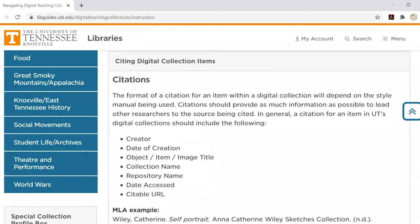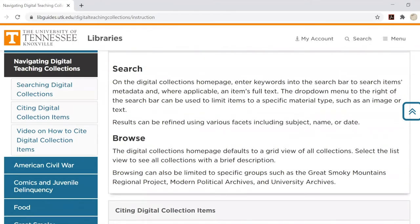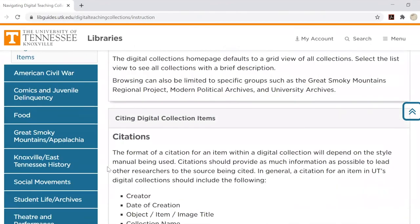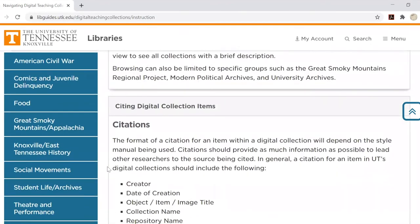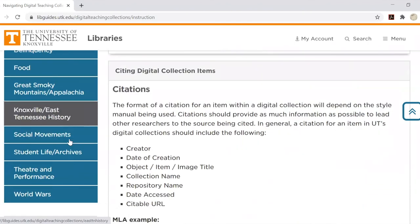Finding citation information is covered in the Click for Details citations video. Underneath this Navigating Digital Teaching Collections tab, you'll find a list of topics that our digital teaching collections cover. Though these may not line up exactly with your topic of inquiry, you should be able to find something related to your subject area. We expand on the format and contents of these tabs in the topic pages video.